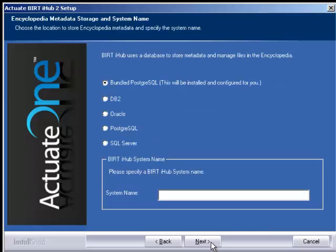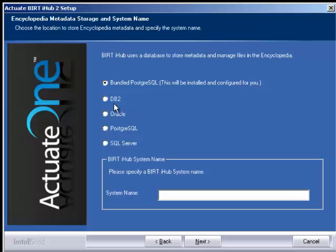We have bundled PostgreSQL with the iHub. However, if you have a prerequisite or something that your company requires on the backend, we can connect to a DB2 backend, Oracle, Postgres or SQL. We do require a system name. In this case, we're going to use the bundled PostgreSQL and call it Actuate1.